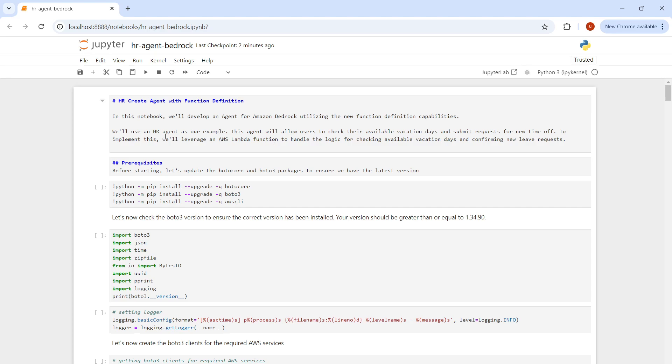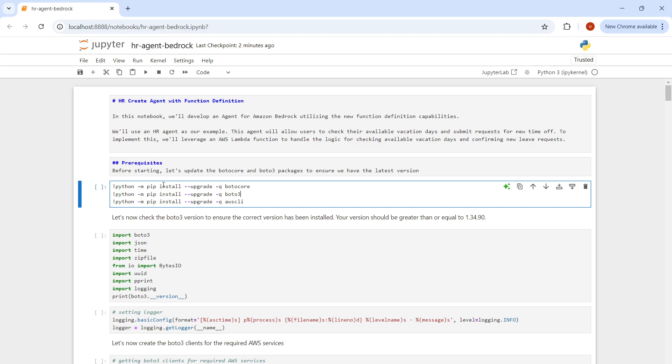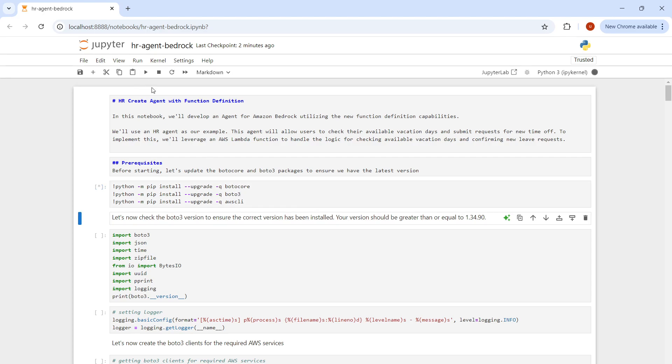Here I have my Jupyter notebook. I've installed Anaconda on my local system and I'm using my access keys to connect to AWS. Step one will be installing required libraries: boto3, botocore, and AWS CLI. Let's run this and wait for a while.